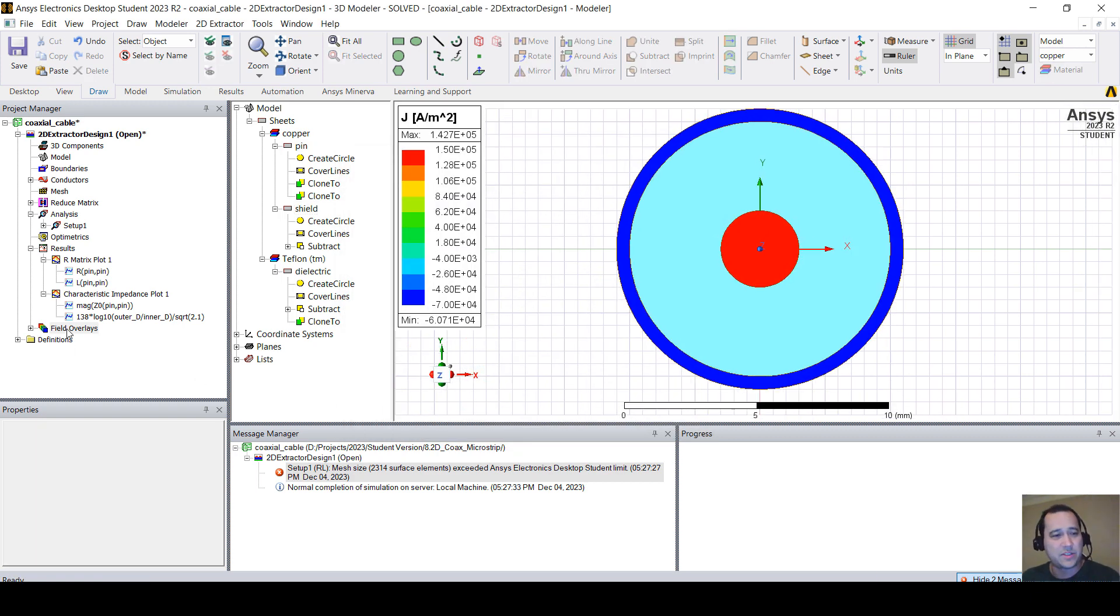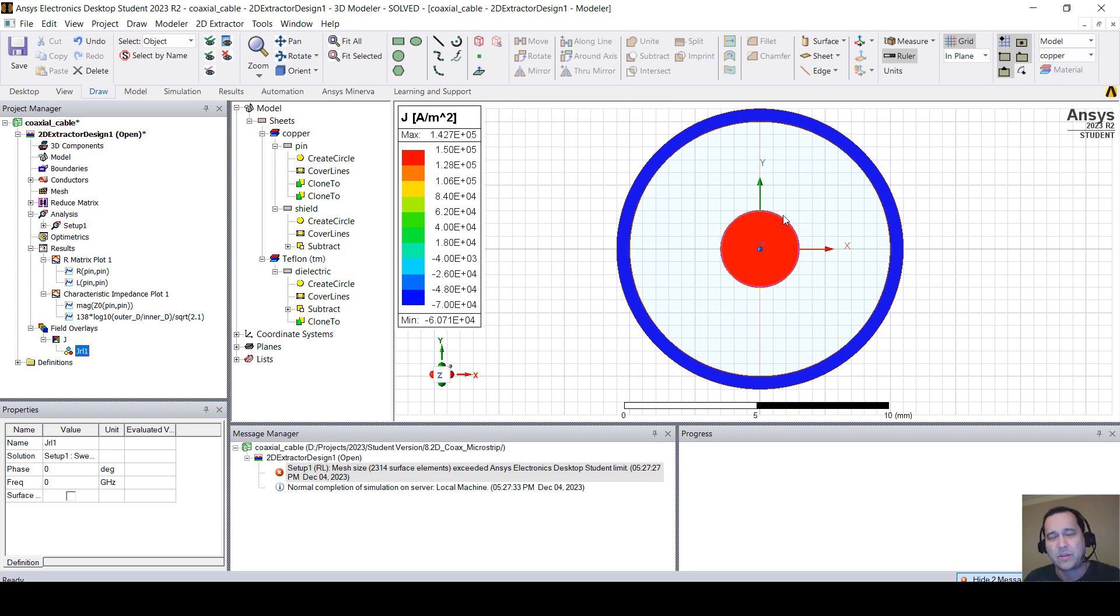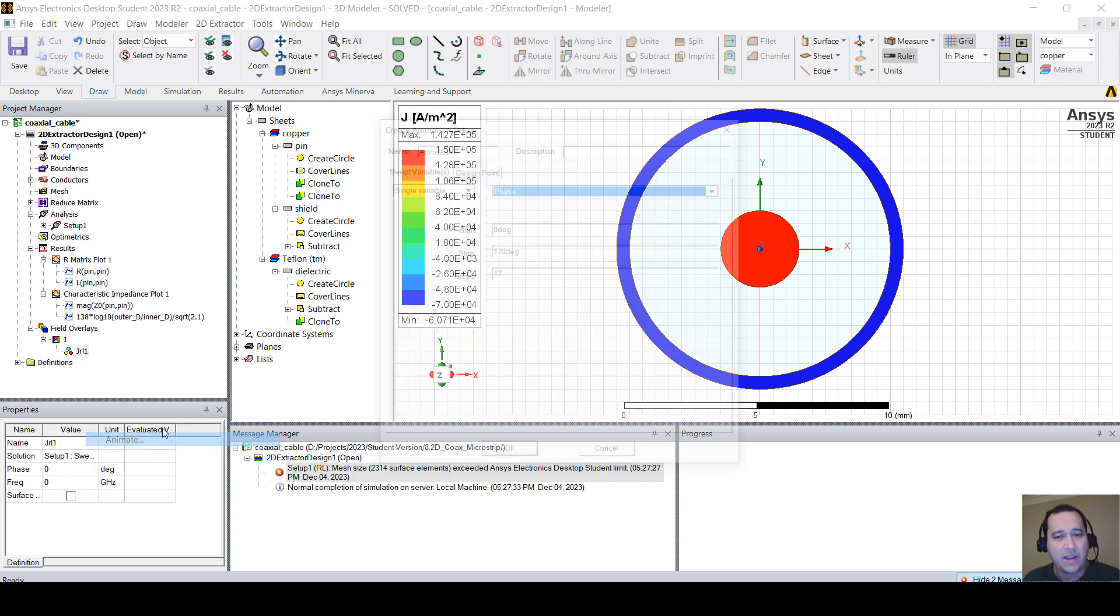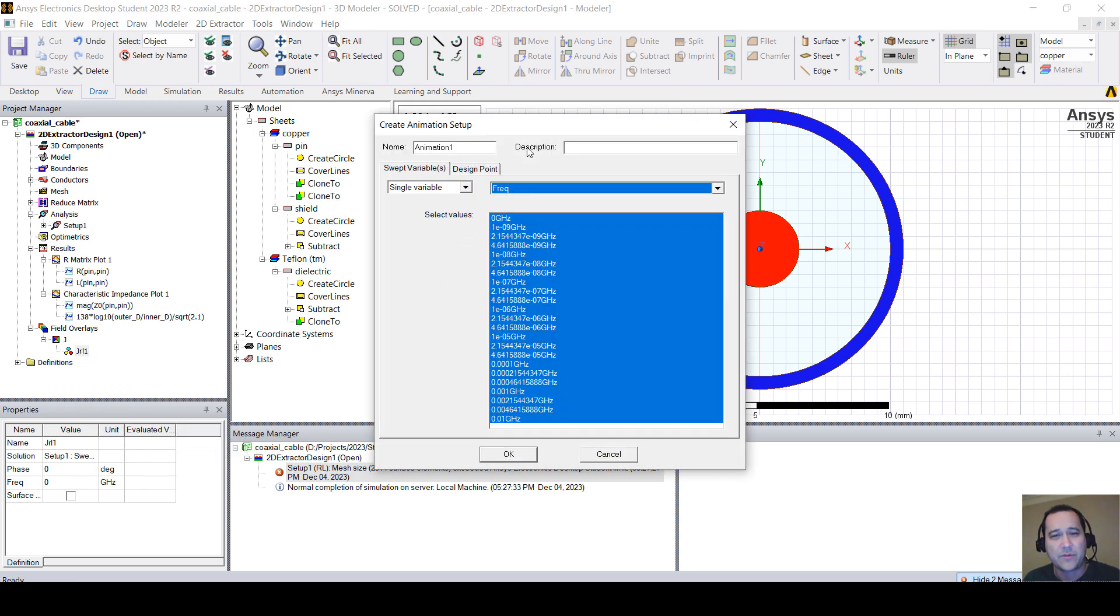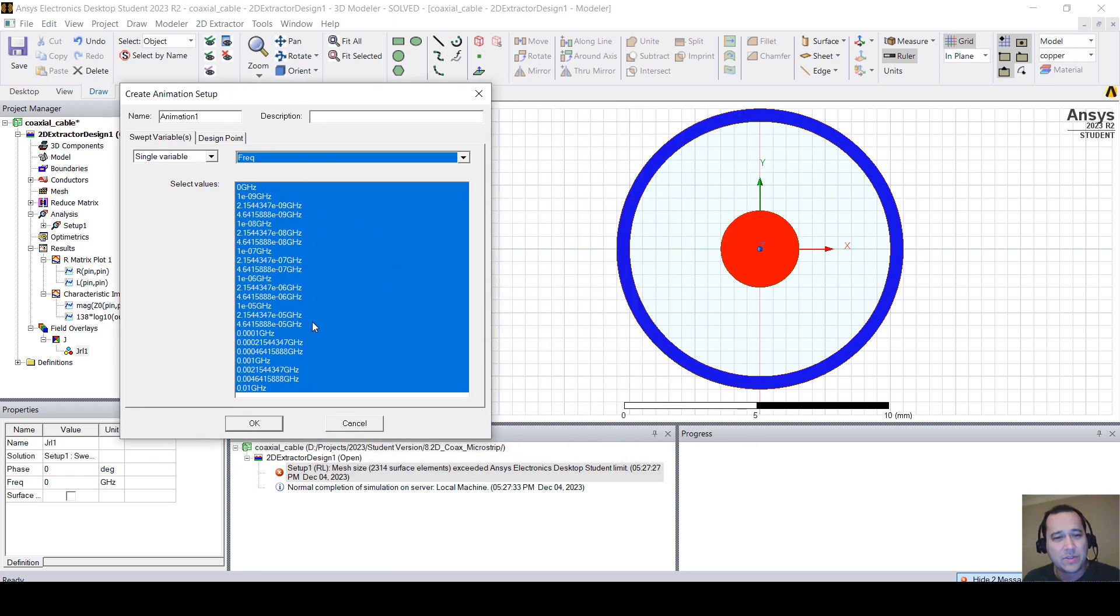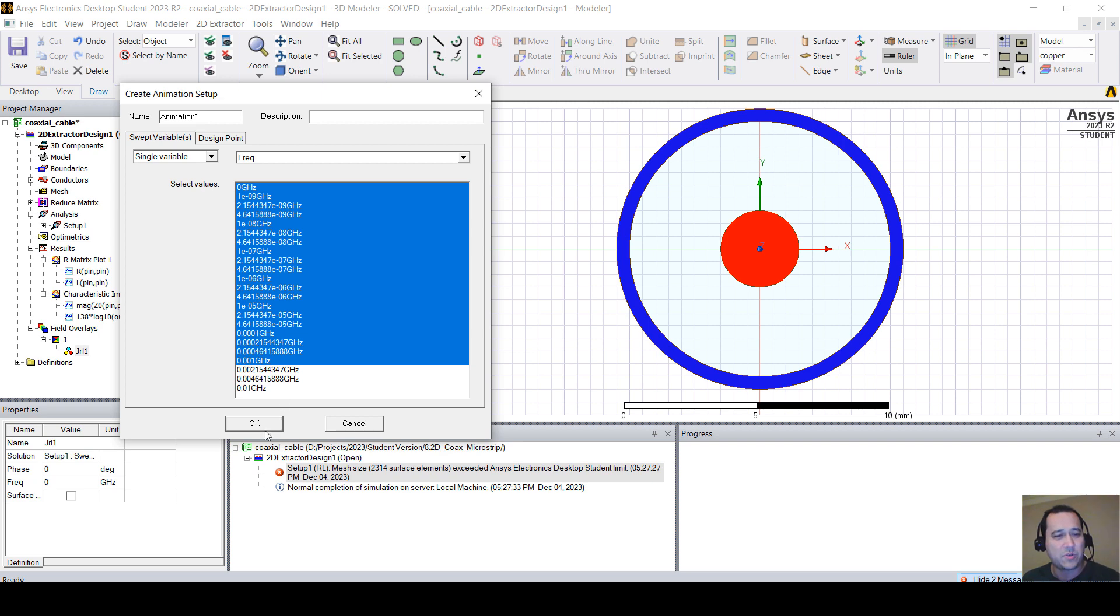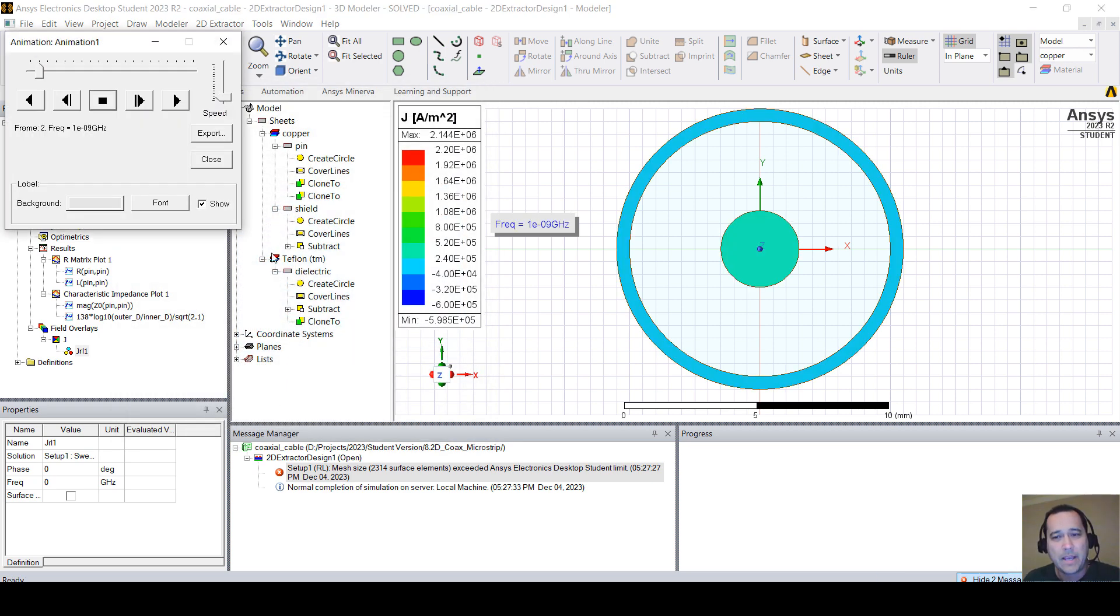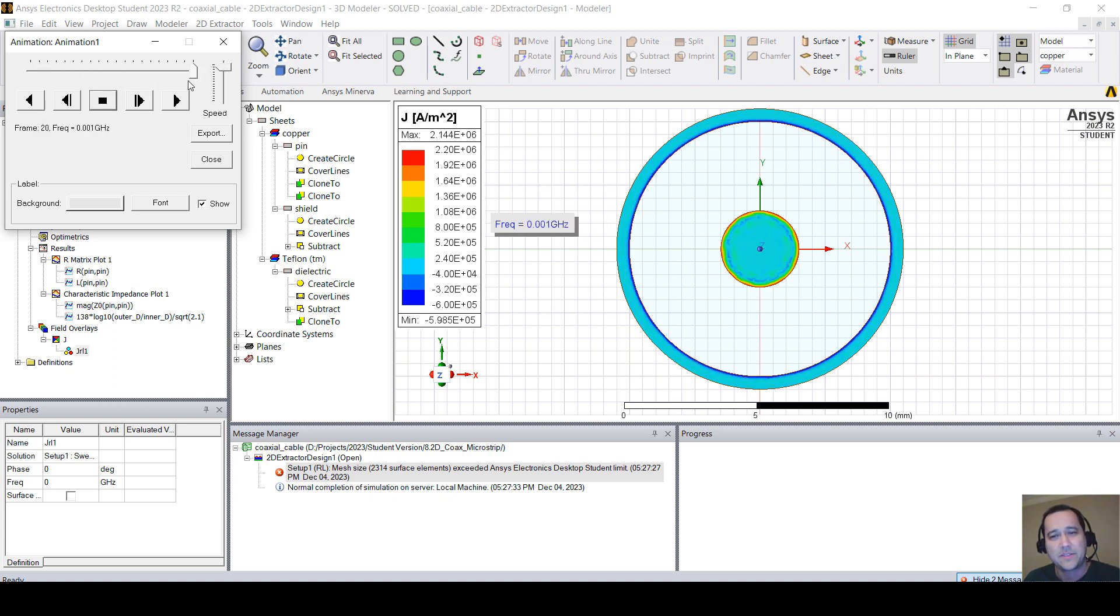So this is for zero hertz. You can click here and see. So this is DC. The current is flowing through the pin, the entire cross-section. You can right-click and animate. And instead of phase, you can select frequency. And here are the frequency points that you're going to solve. Let's just animate from zero to one megahertz. And here you see that as we increase the frequency, you see the skin effect taking place.